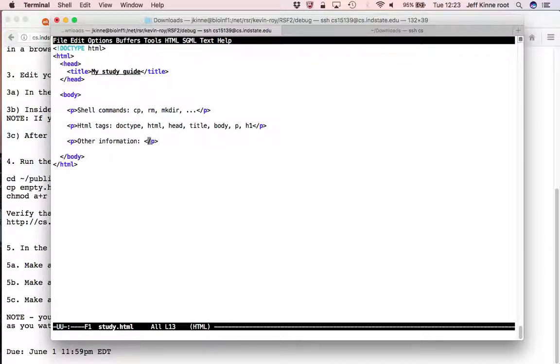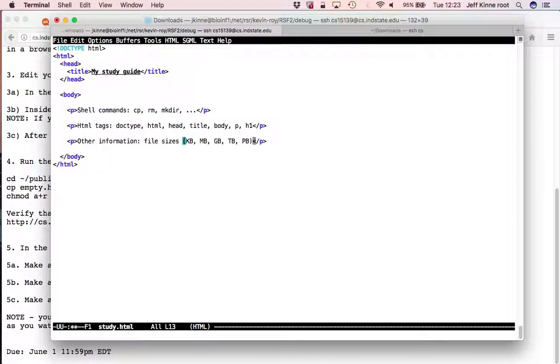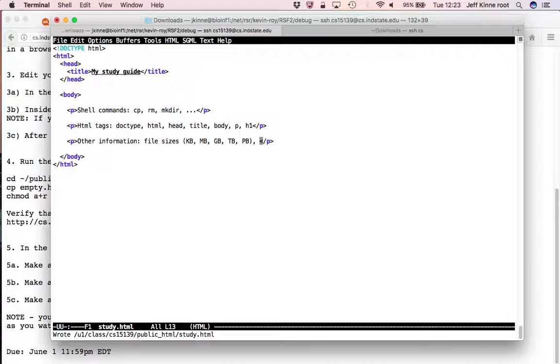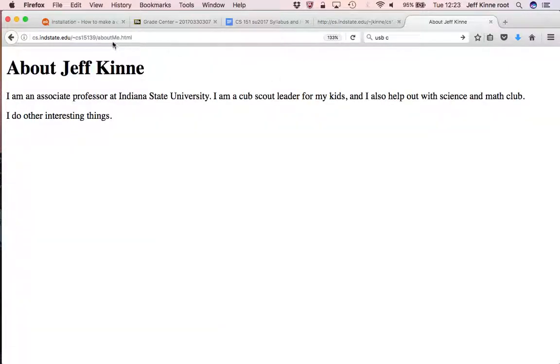And other information. So here you could have file sizes. Kilobyte, megabyte, gigabyte, petabyte, terabyte, petabyte. So those are abbreviations. You're supposed to know what they mean. There's lots of other information. So fill this out, and then make a habit of updating this every once in a while with things that you're, while you're watching the videos, things you're supposed to know.